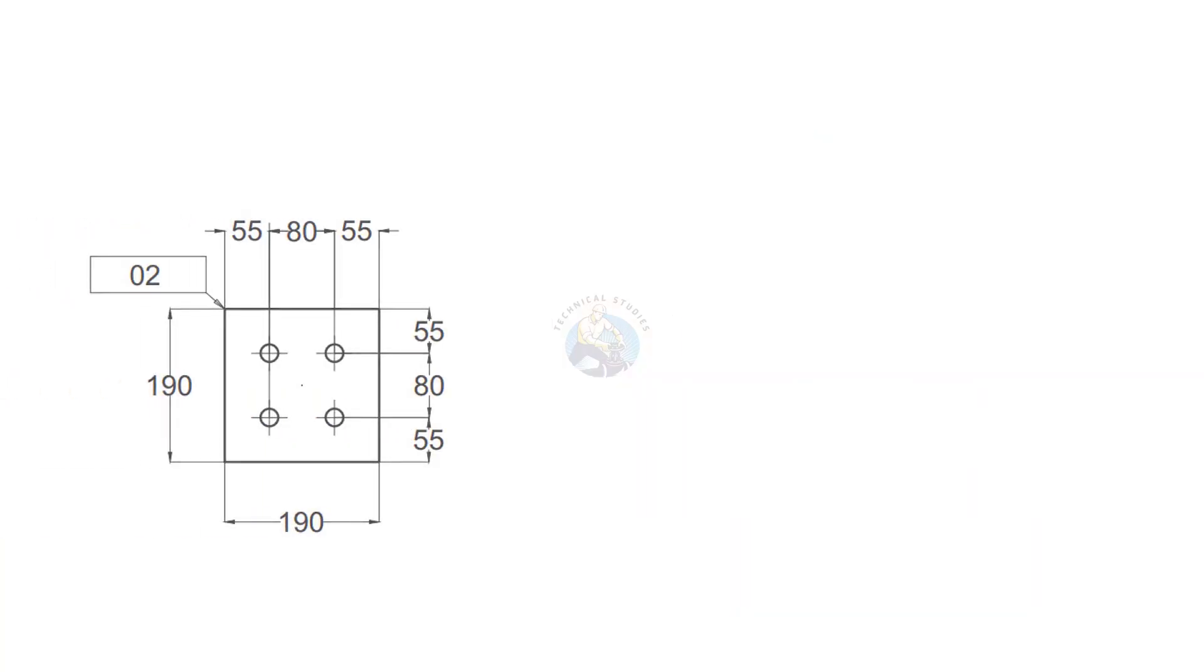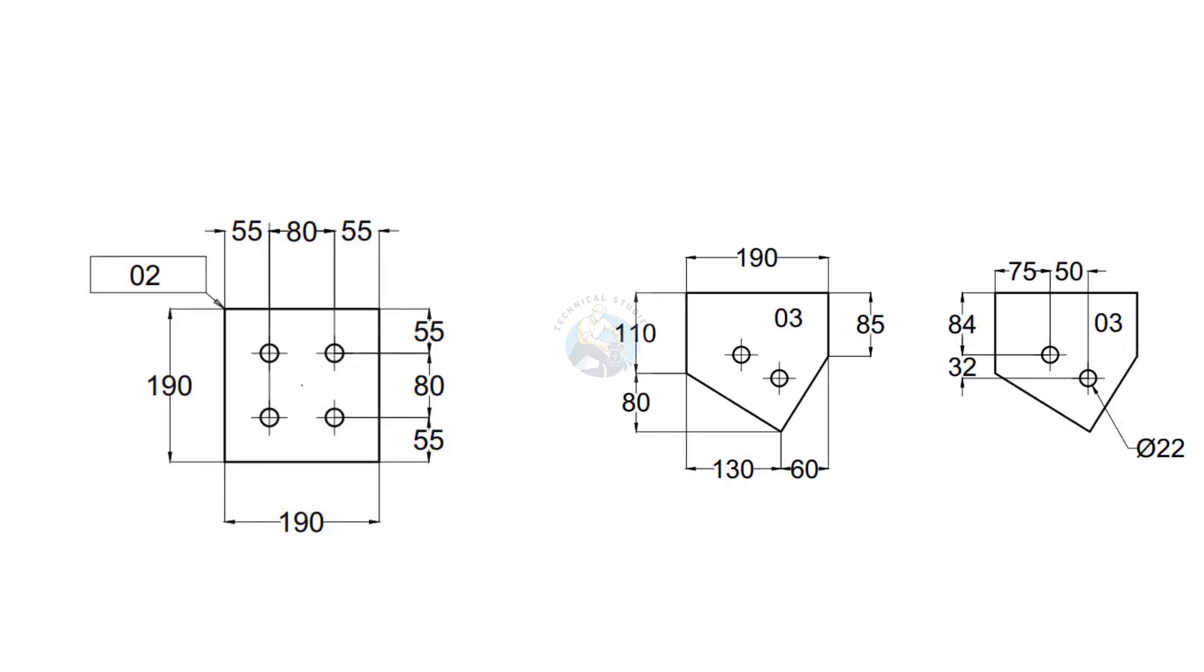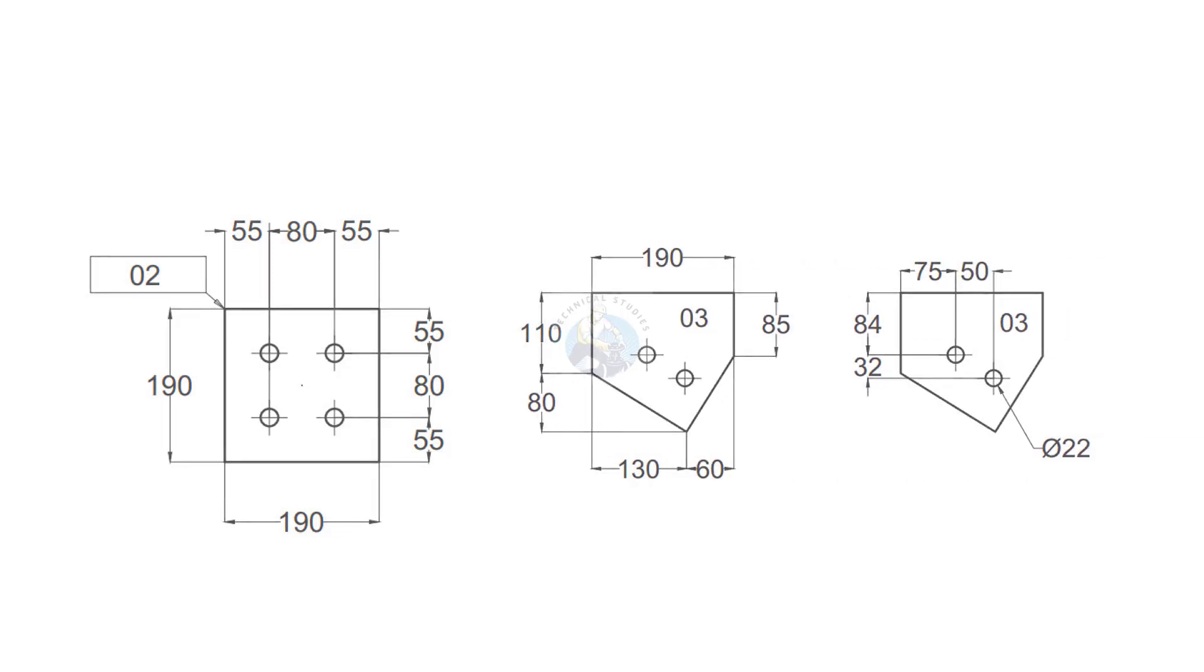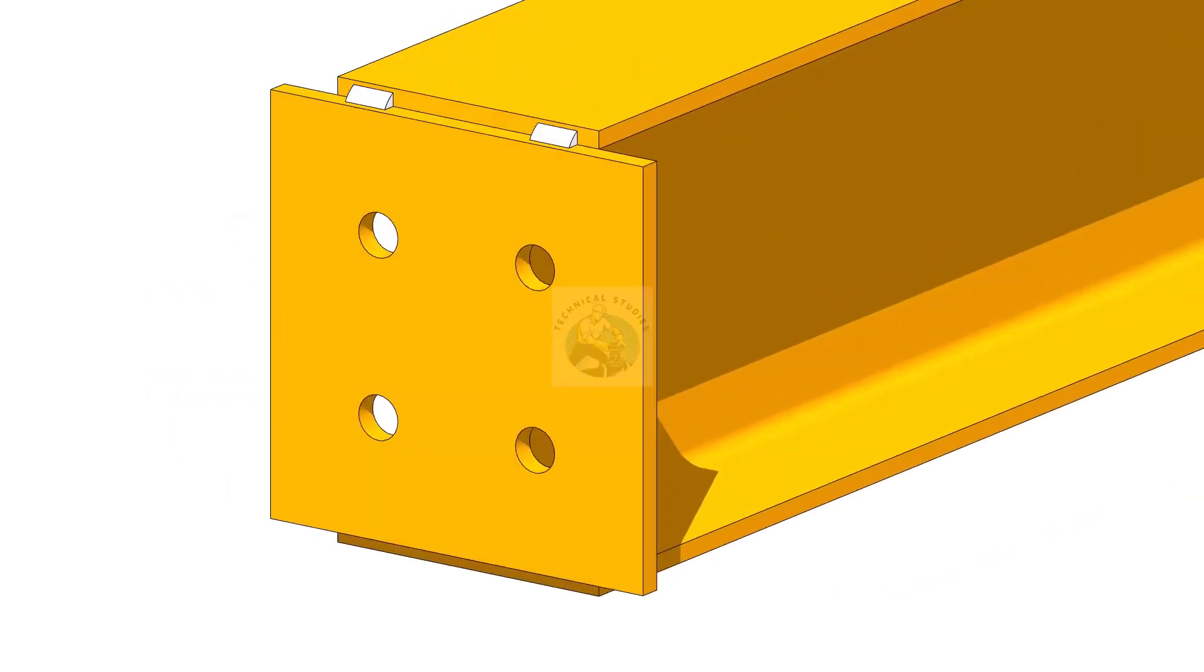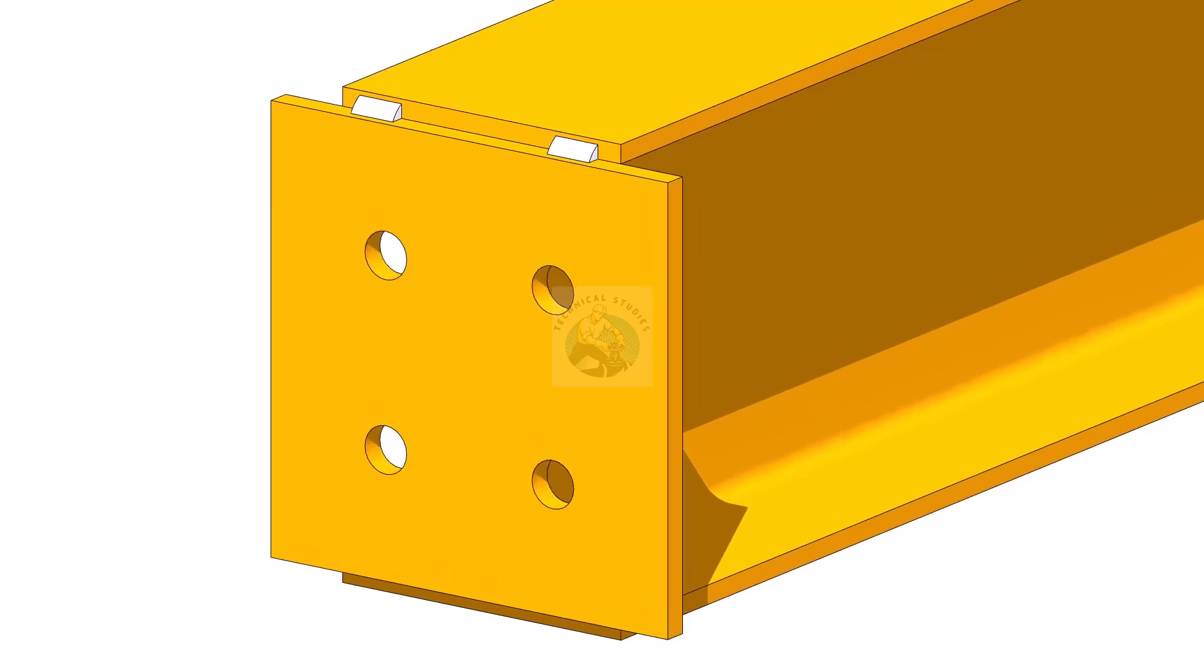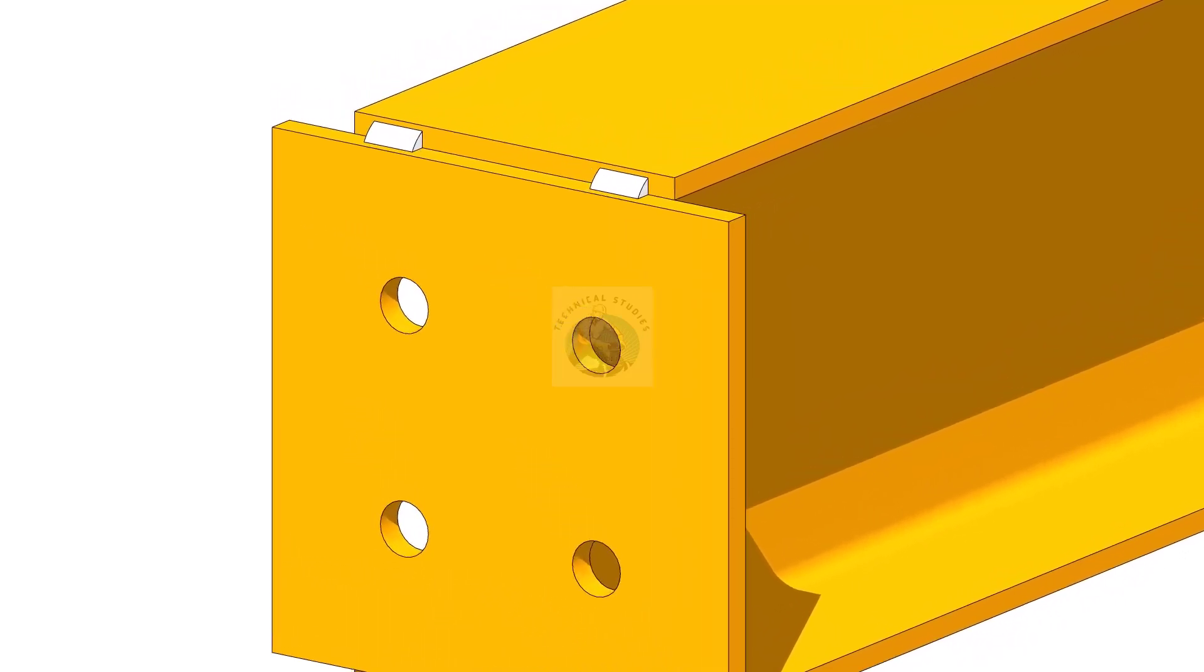Prepare the end plates and gusset plates by cutting and drilling them according to the specified quantities. TAC weld the end plates on both ends of the beam.